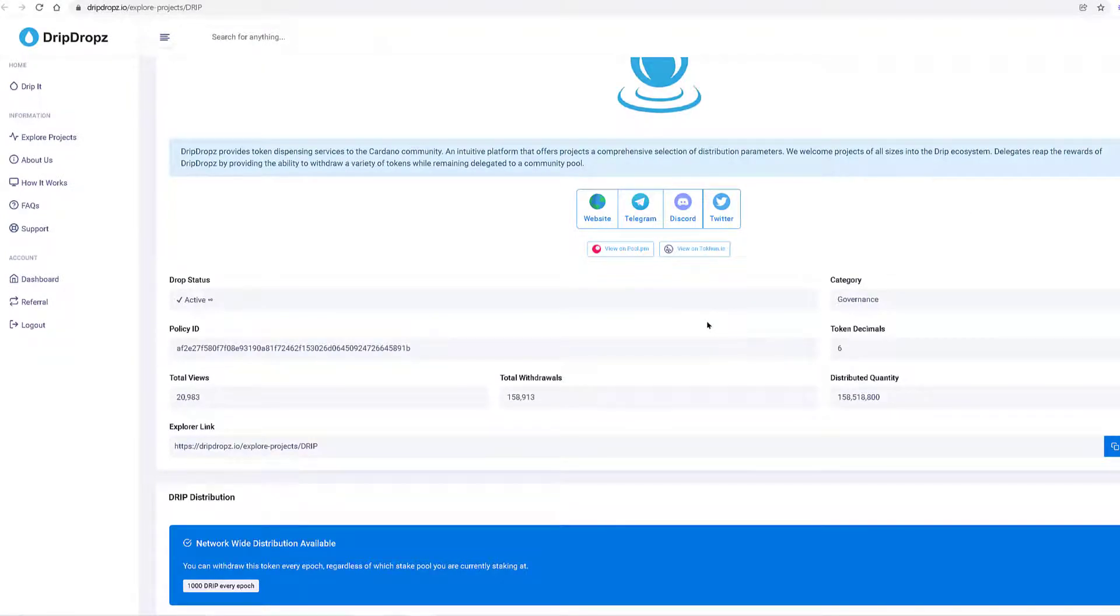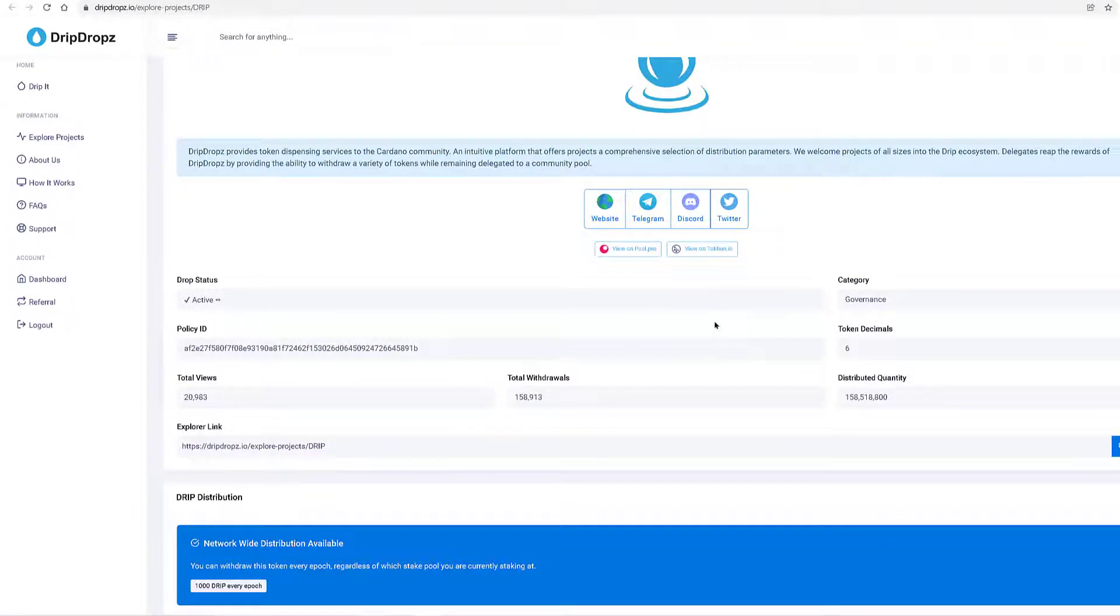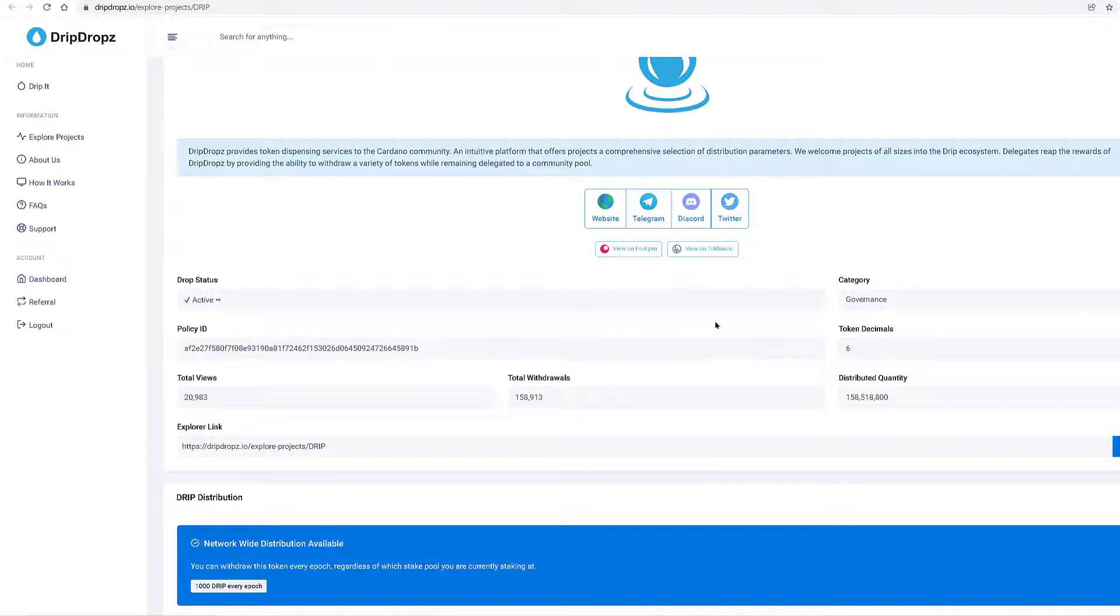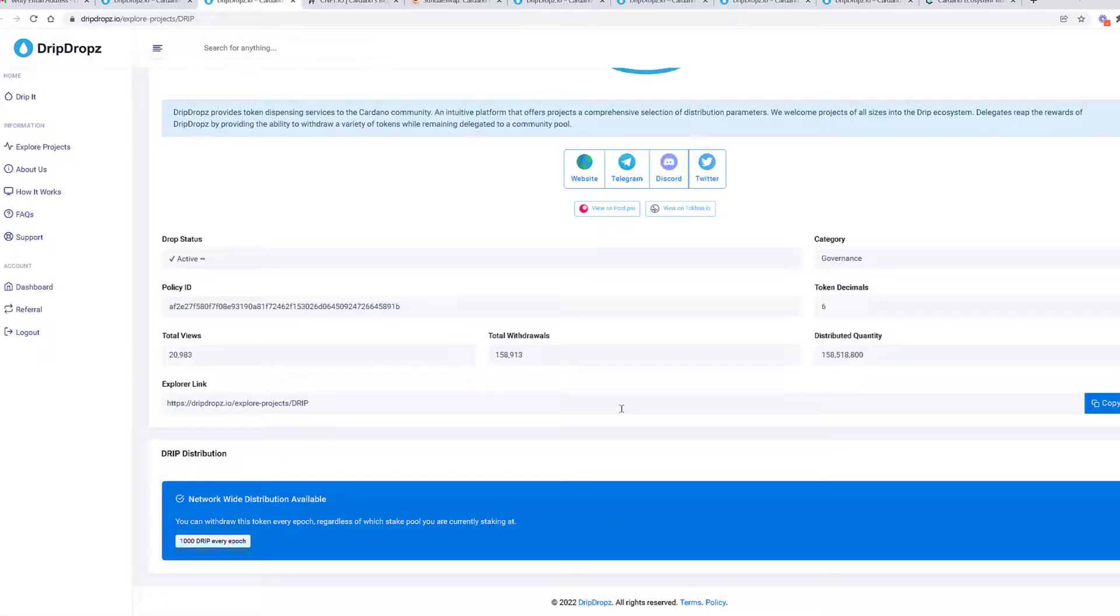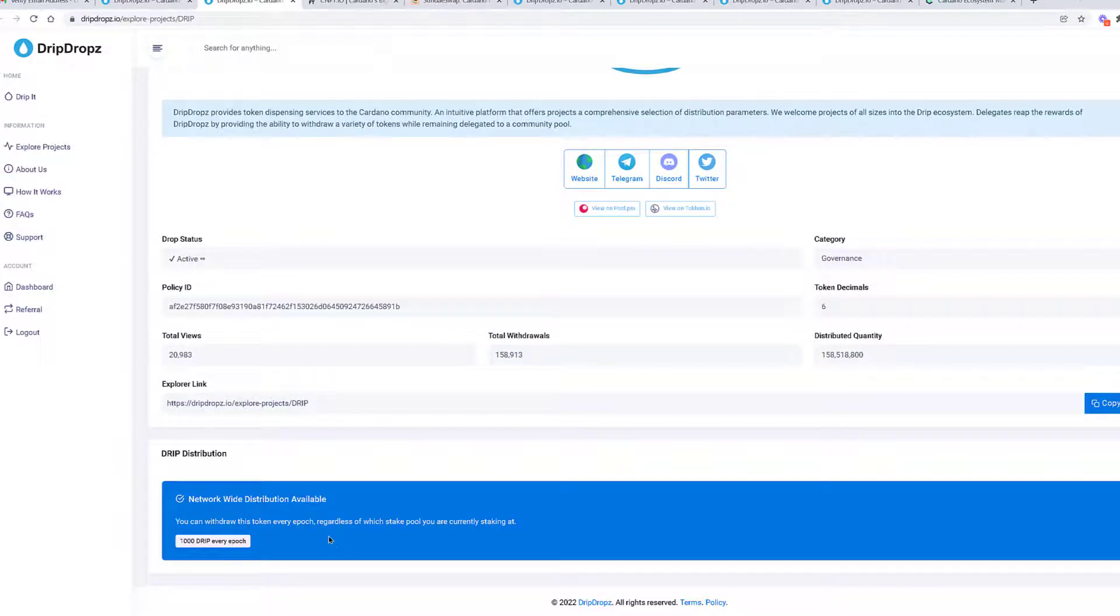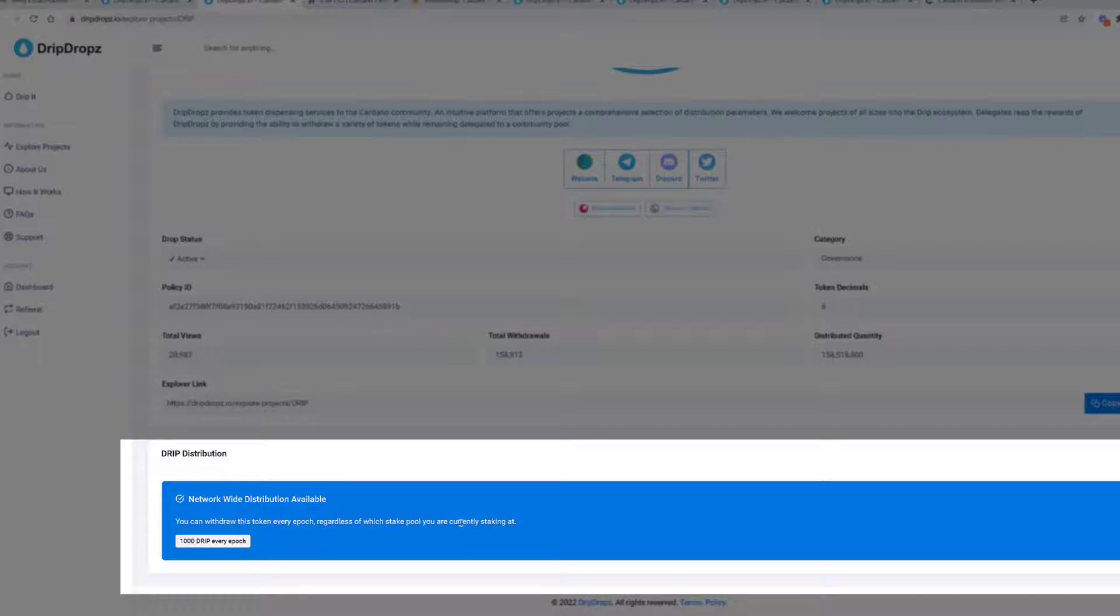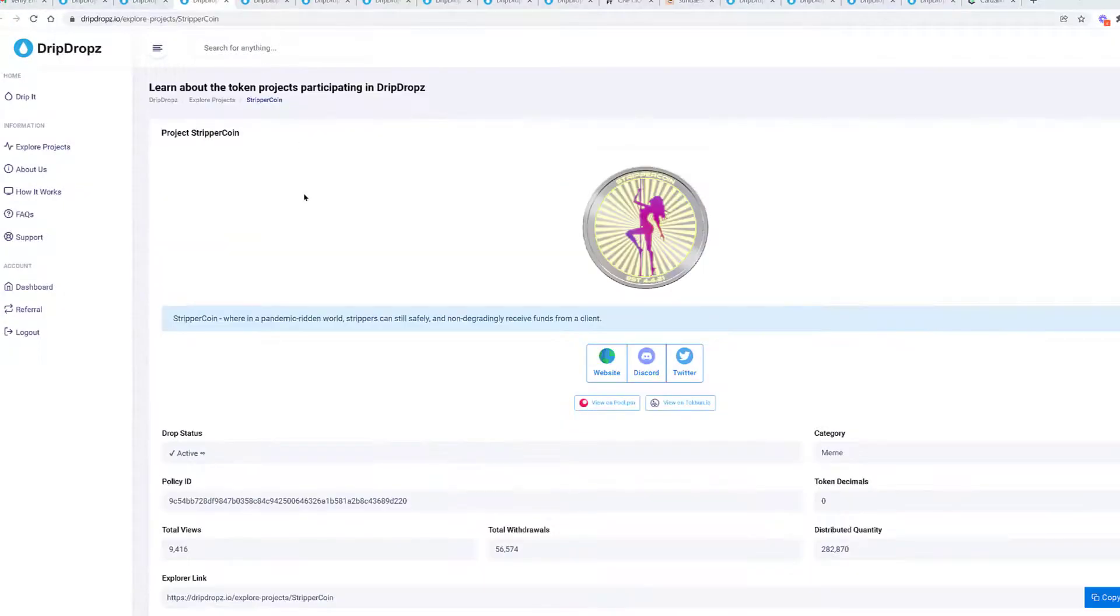This is pretty cool. It's like a one-stop shop for claiming all native tokens that you will have been free airdropped by participating in any Cardano ecosystem project. I think this is an amazing platform. You don't have to worry about where you're going to get your free native airdrops. Here's how many I can claim. You can withdraw this token every epoch. Just so you know, every epoch is every five days when the epoch ends and rewards are given, regardless of which stake pool you are currently staked at.